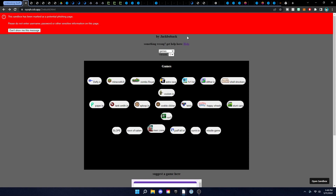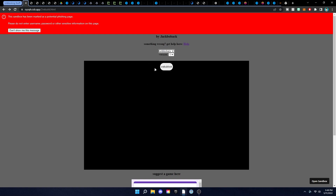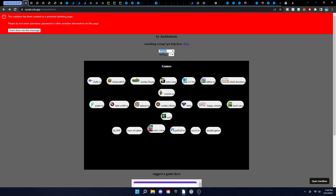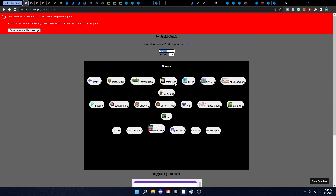The first one here is by Jack Bow Back. It has games, apps, unblockers, and all this other stuff, but the main things are games, unblockers, and apps. You have some cool games here, you can suggest games and stuff like that — it's pretty cool.